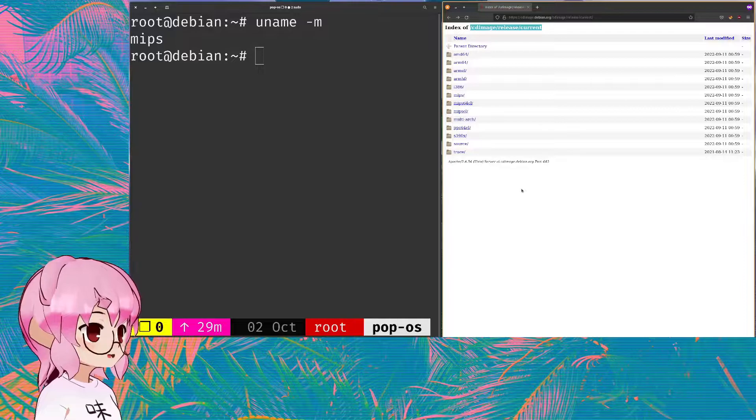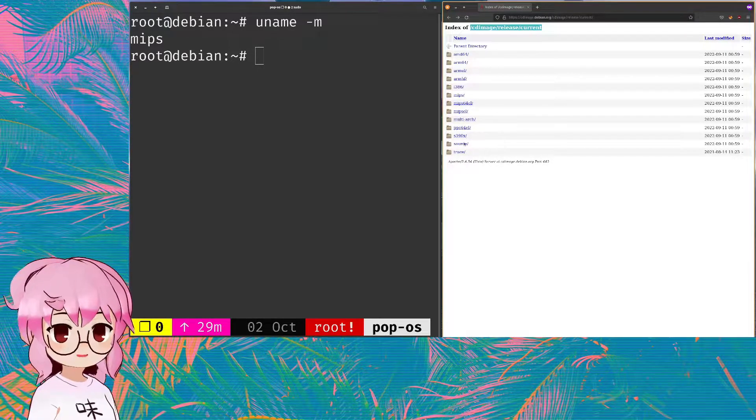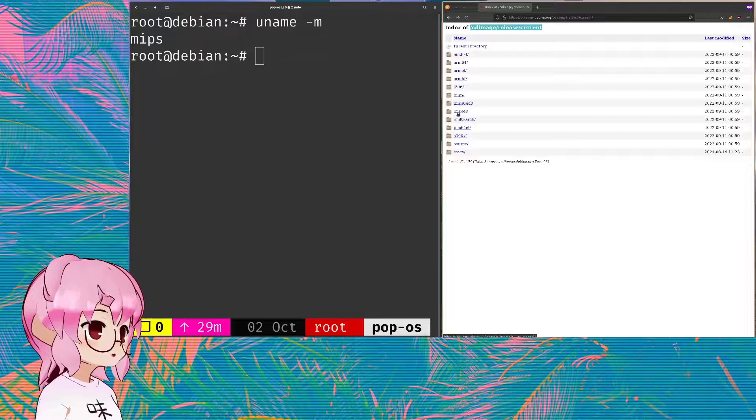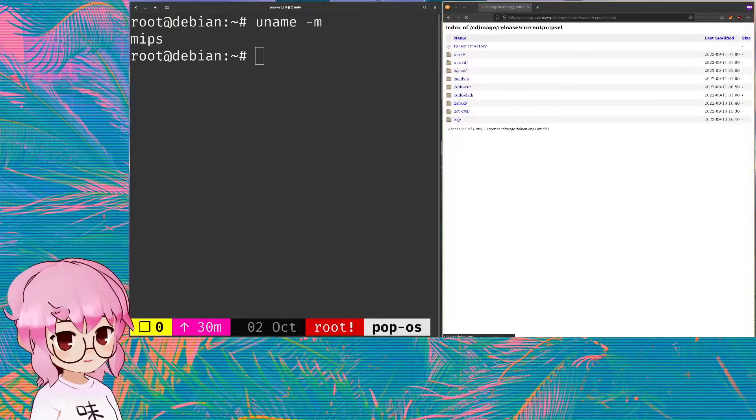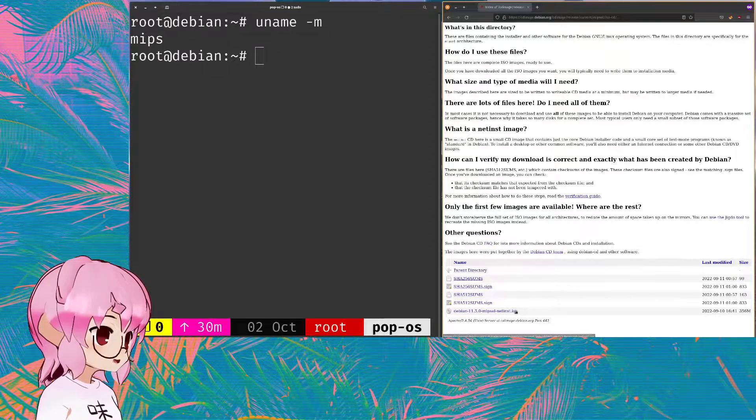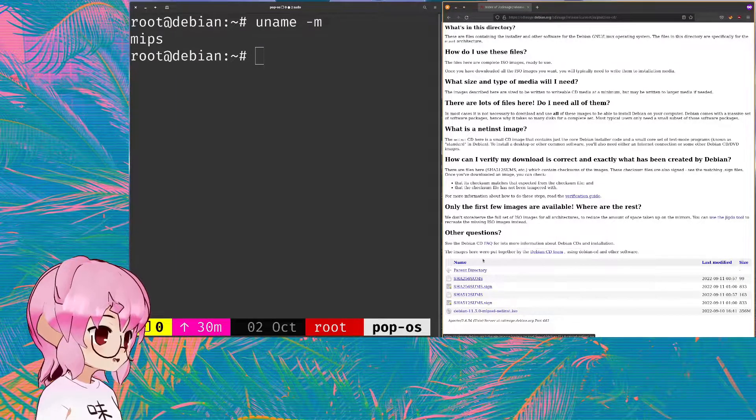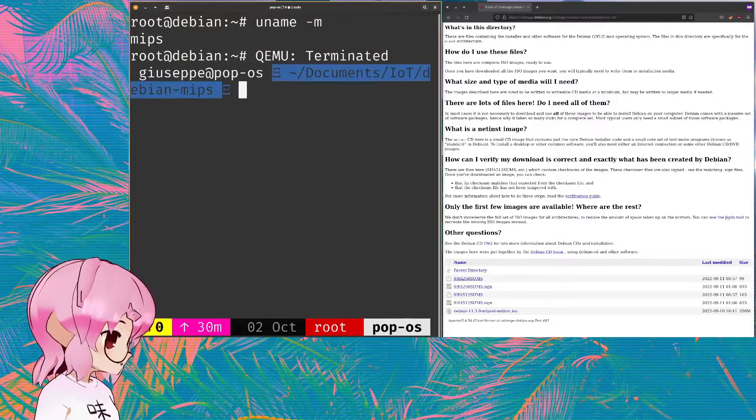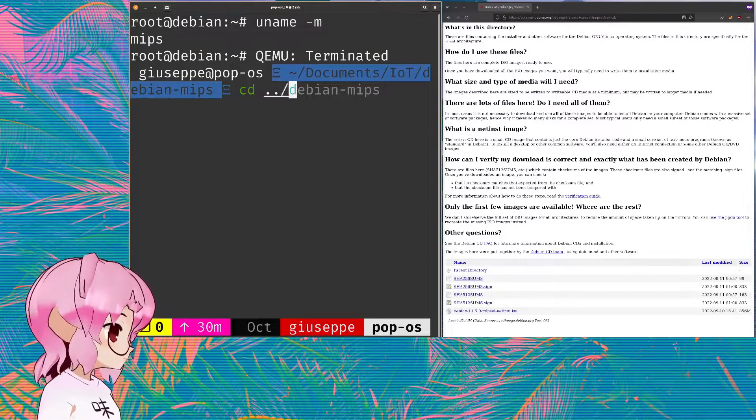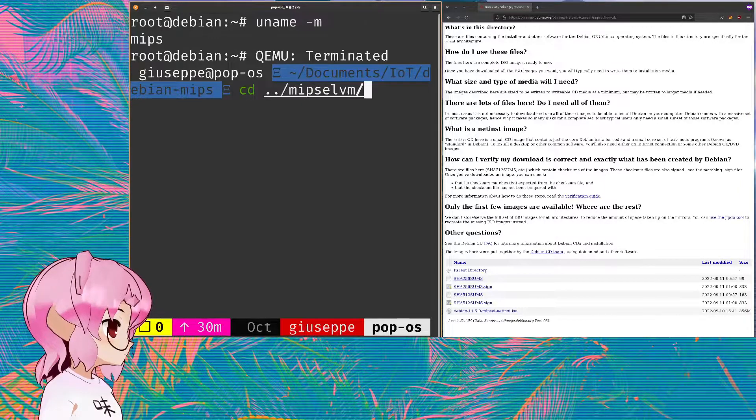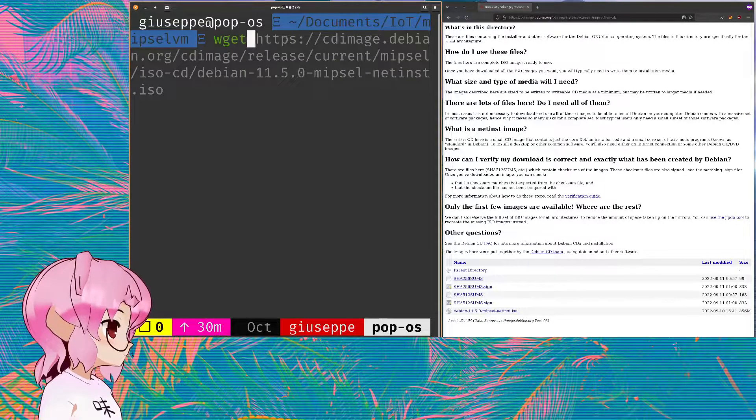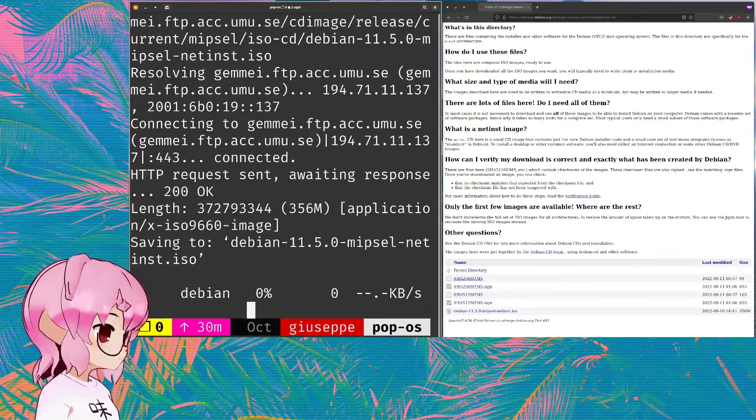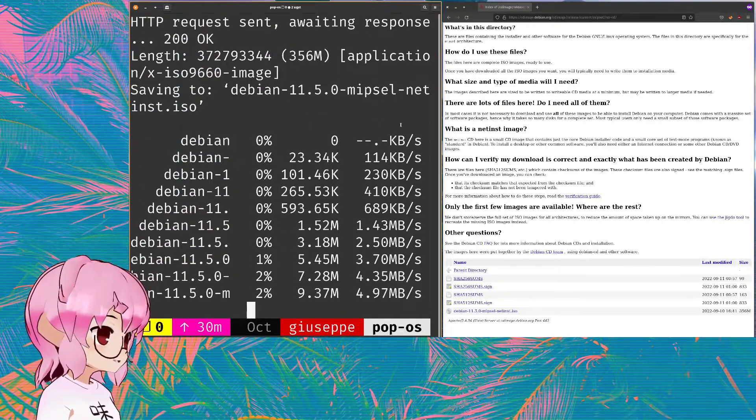First directory and you can see we got multiple architectures that we can choose from. I'm gonna be going with the MIPSEL one and then we go to ISO CD and that's basically what we're looking for here. We can just close down my VM and go to, yeah sure, you get that.